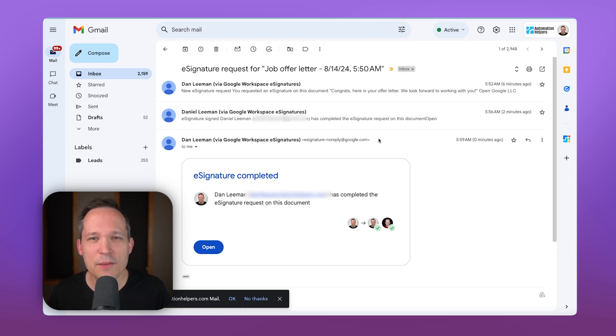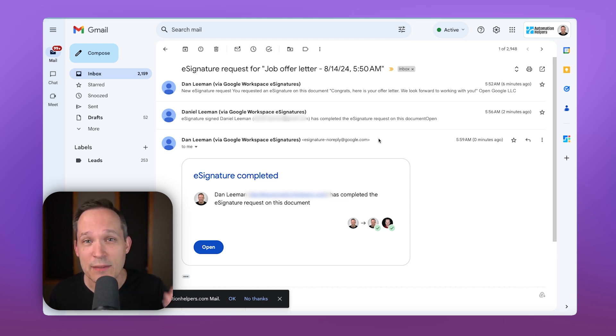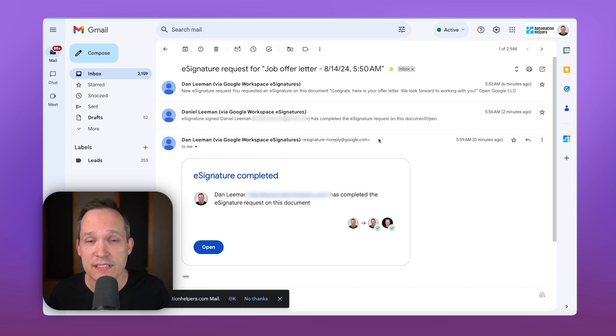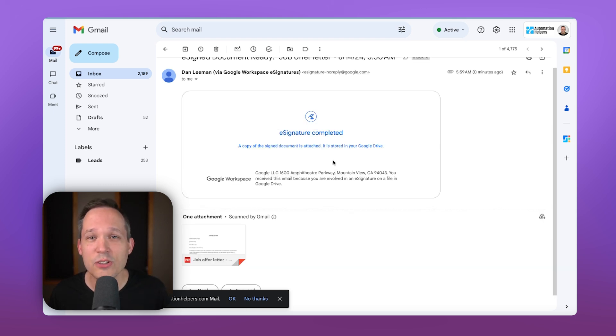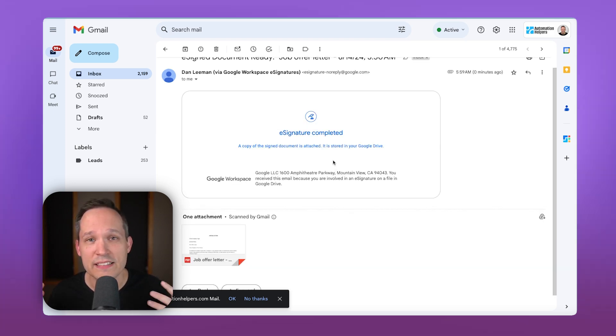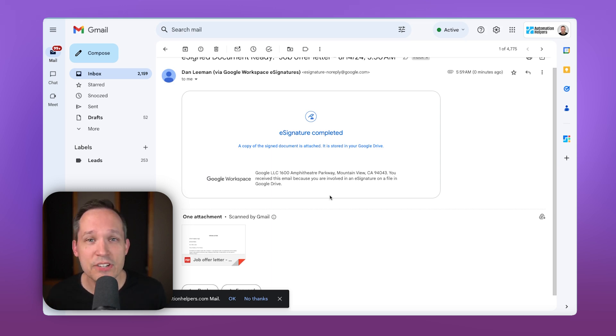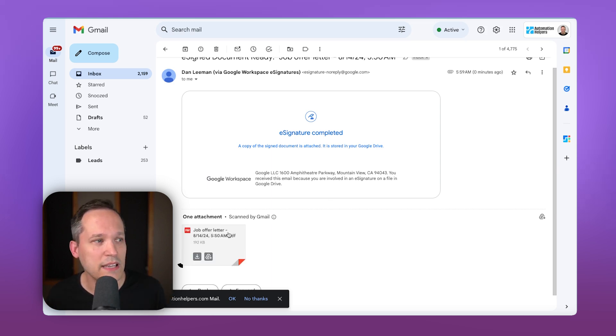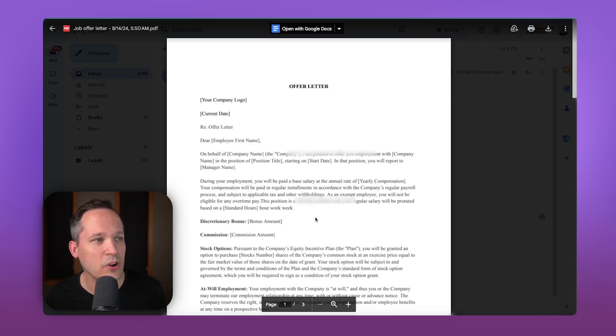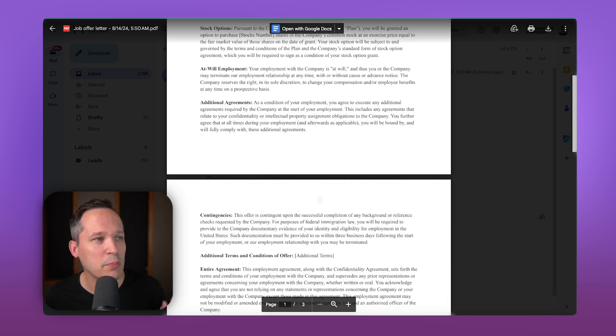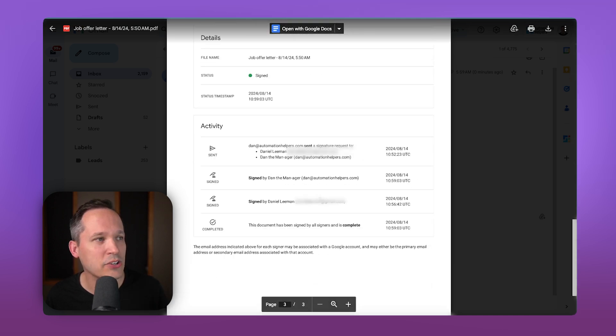And at every step along the way, once we get that signature, we're going to get email notifications that we've received the signature. And it's also going to let us know when everybody has completed the signatures that this is now good to go. In addition to that, it'll actually attach the PDF so that you can open it up.